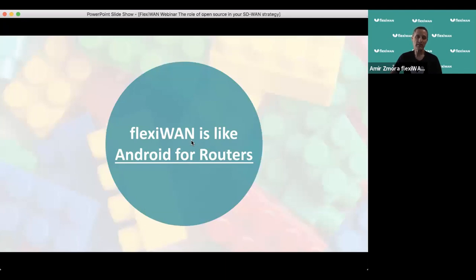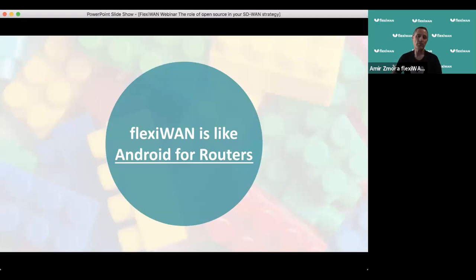With this, you can look at FlexiWAN as the Android of routers. The networking world today is comparable to the feature phone world of mobile phones — you went to Nokia or another vendor, got a phone, and those were the capabilities, that's it. If someone today offered you a phone where for messaging you can only use WhatsApp, and for anything else like Messenger or Hangouts you'd need a different phone, nobody would buy it. We're bringing the smartphone revolution to the networking space, allowing for choice for our customers.